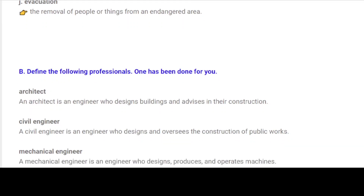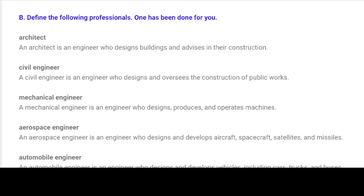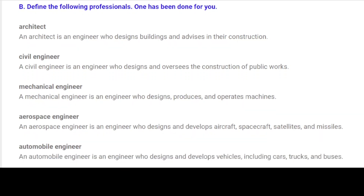B. Define the following professionals. One has been done for you. Architect: An architect is an engineer who designs buildings and advises in their construction. Civil Engineer: A civil engineer is an engineer who designs and oversees the construction of public works.